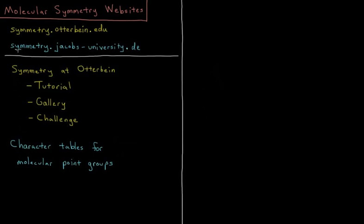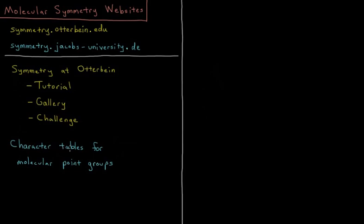The second, which I'll also show in a minute, is symmetry.jacobs-university.de from Jacobs University in Germany, and that's where I'm going to look at for all these what are called character tables, which are going to be very useful throughout this chapter.